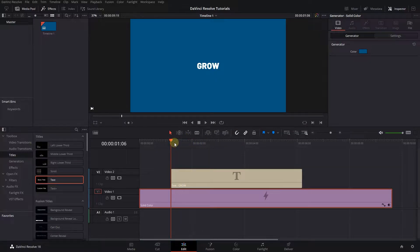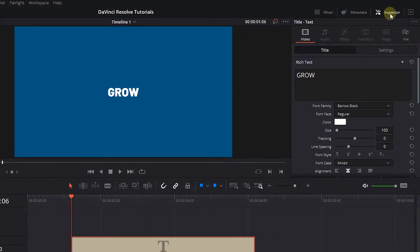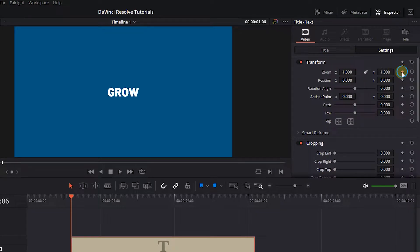Move the playhead to the start of the text and click on the text, then open up the inspector panel and click on Settings tab. Click on the diamond button next to Zoom to create a starting keyframe.